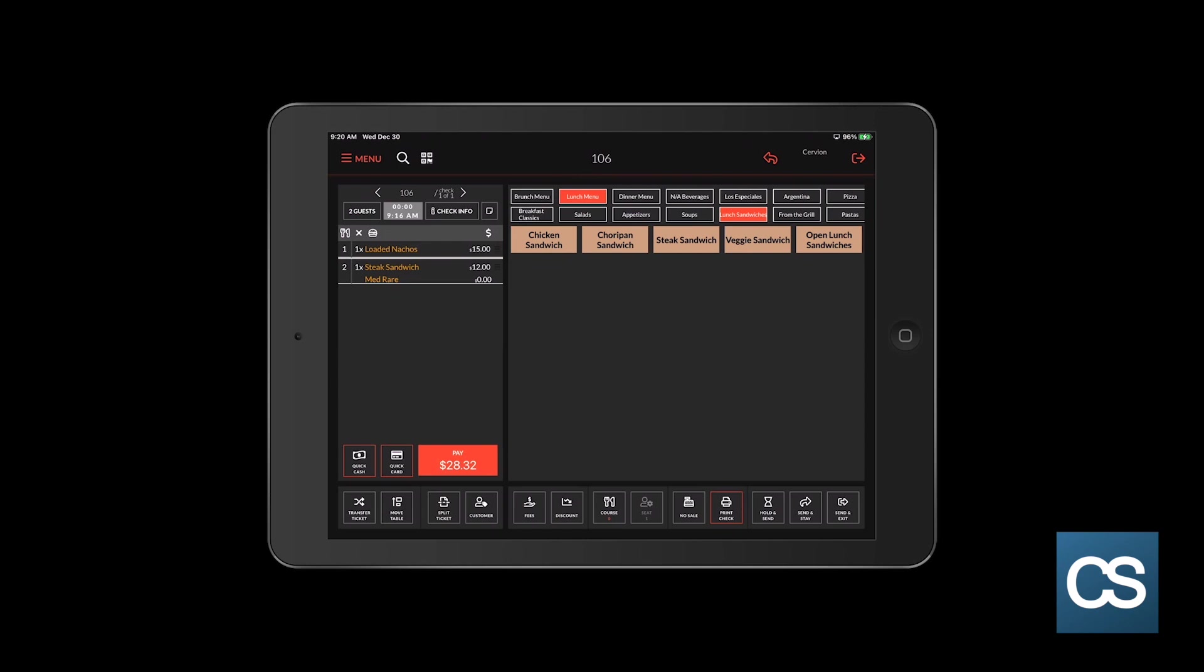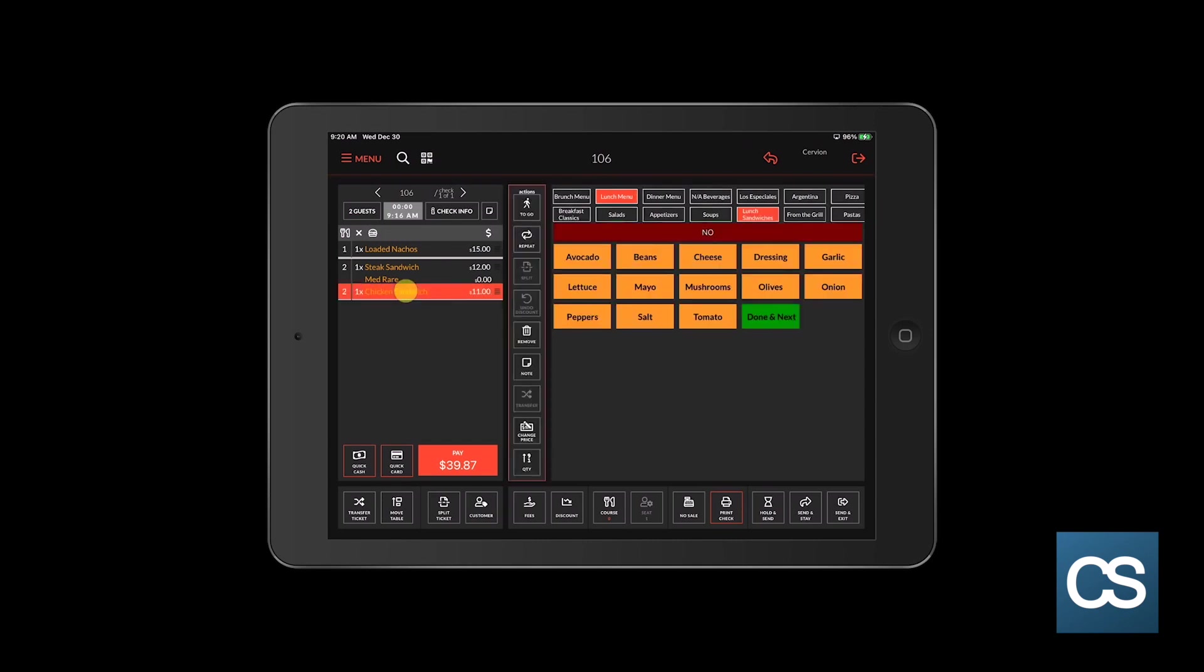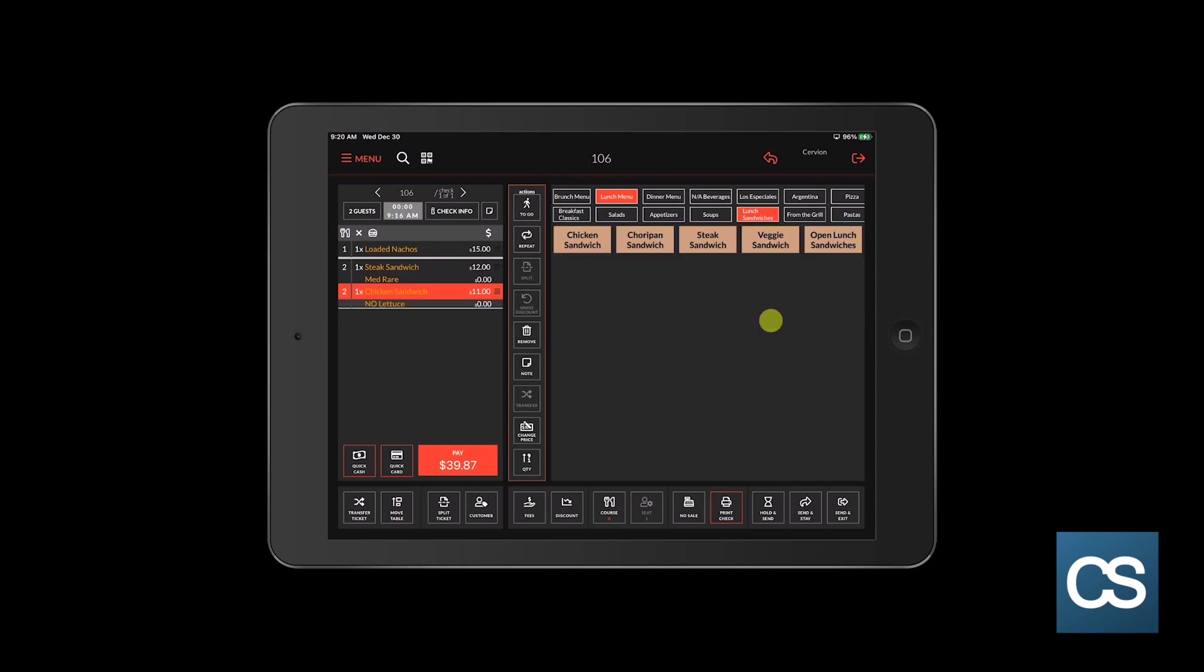The second customer would like to order the chicken sandwich with no lettuce. I'm going to select the chicken sandwich. And then on the on-screen check to the left, I'm going to tap the chicken sandwich and I'm going to tap the no lettuce modifier. Now that that's complete, I'm going to hit the done button.